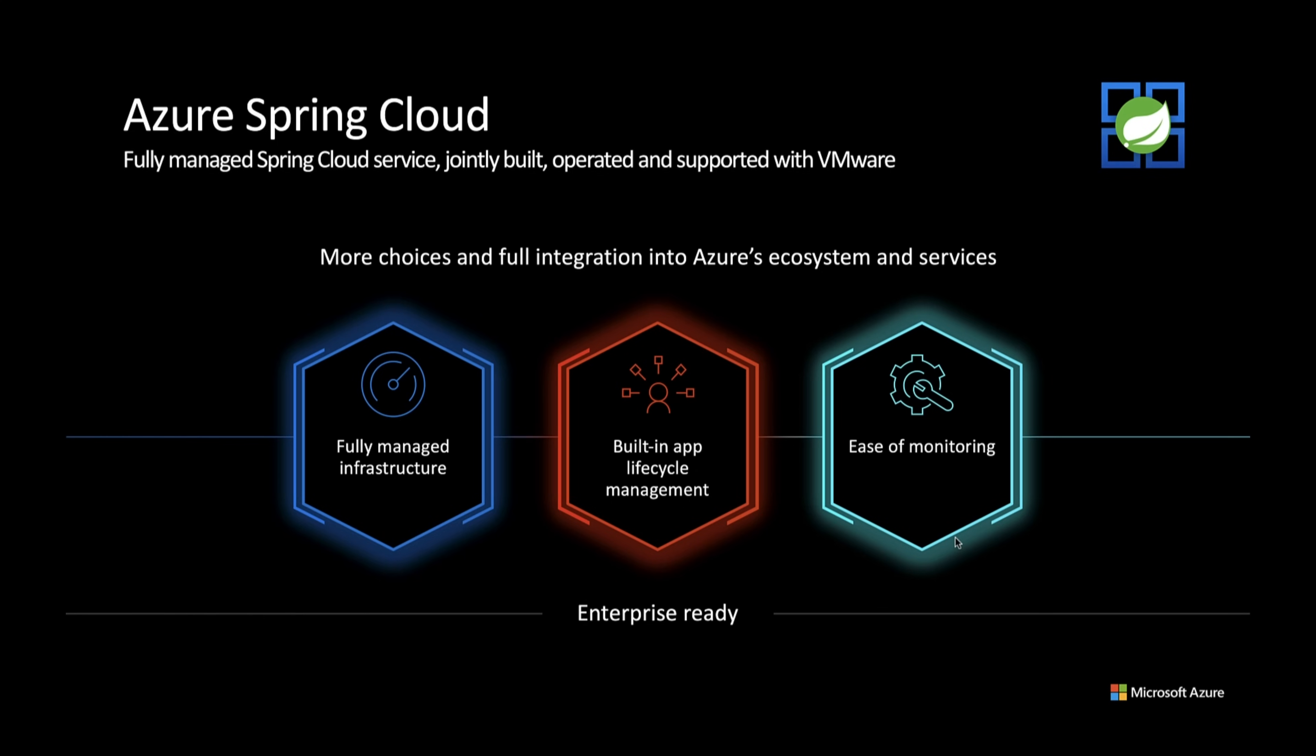Azure Spring Cloud is a fully managed service for Spring Boot apps that lets you focus on building and running the apps that run your business without the hassle of managing infrastructure, monitoring, or automation, or app lifecycle, and so on. Thank you for watching.